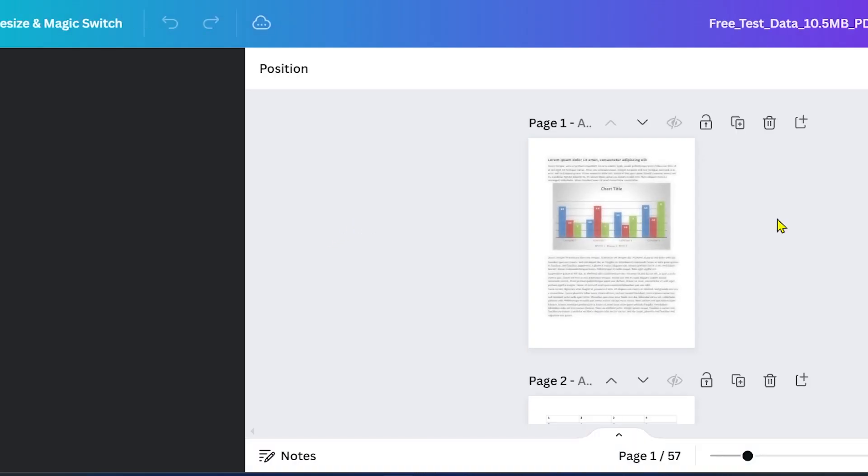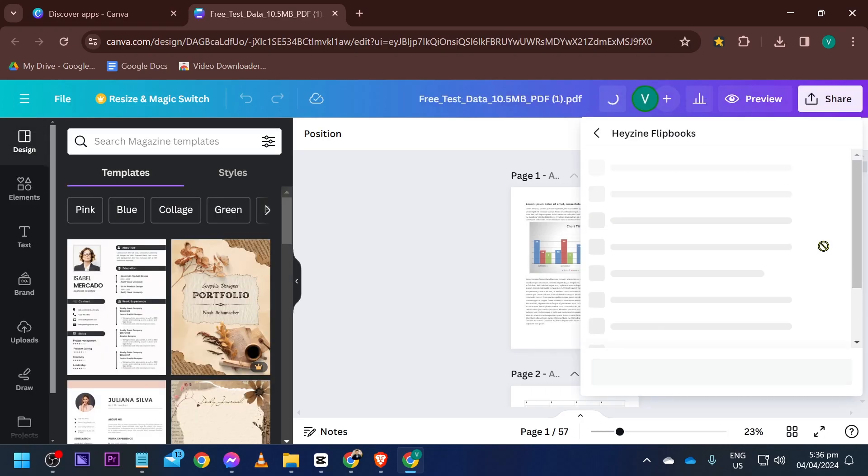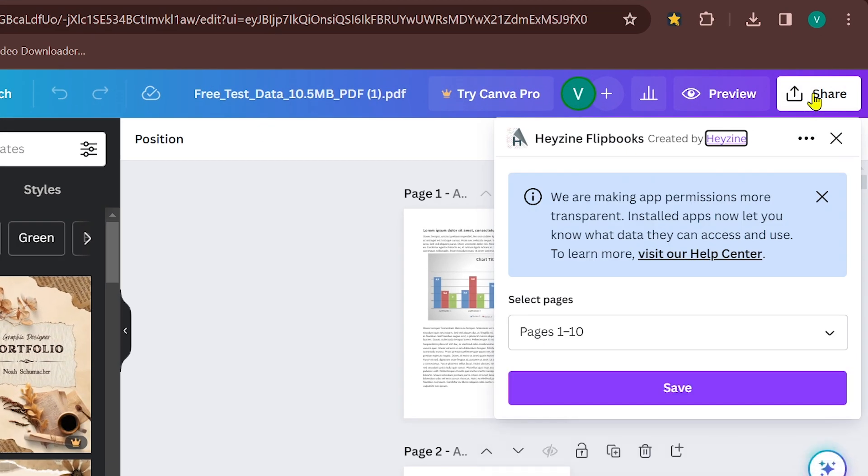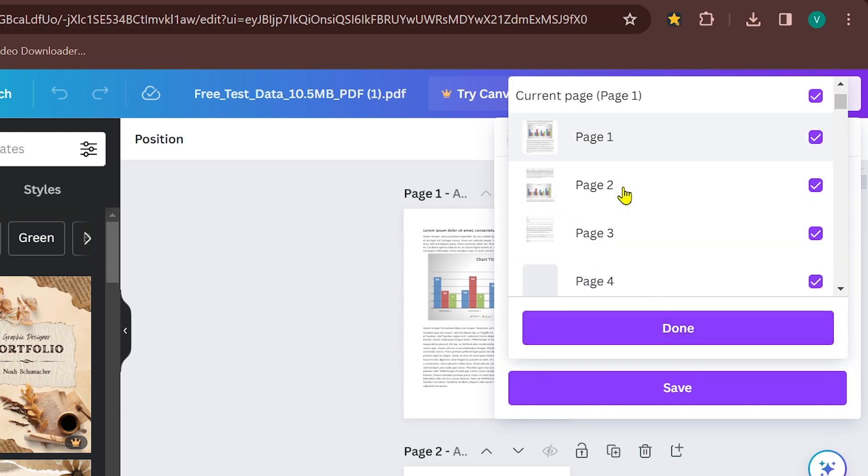Say for example this one right here. Now what I'm going to do next is click the share button. You have here Hazen Flipbooks created by Hazen. You can go ahead and click this one here.